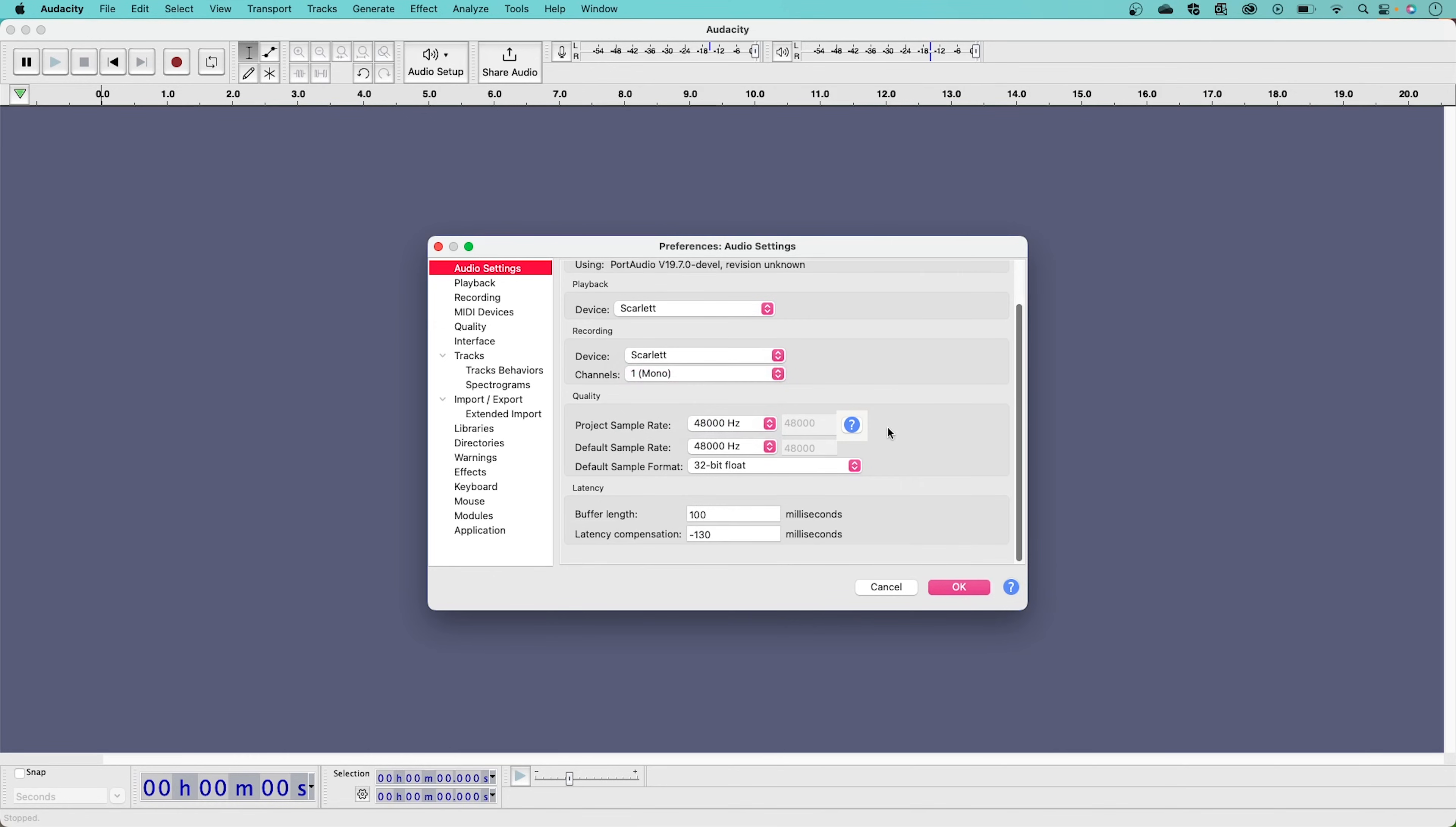The Buffer Size can be changed here. Changing the Buffer Size can help you solve problems you come up against whilst recording. If you find that you're getting a slight delay whilst recording, referred to as Latency, we suggest you reduce your Buffer Size.